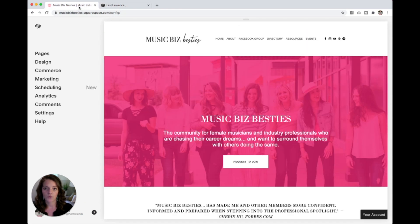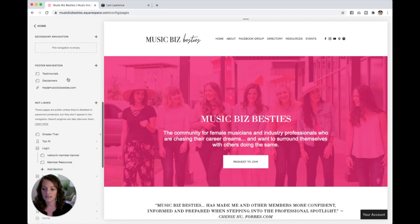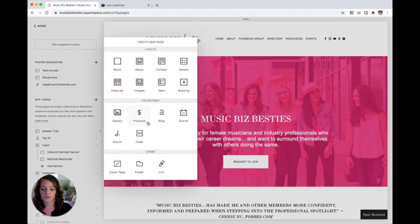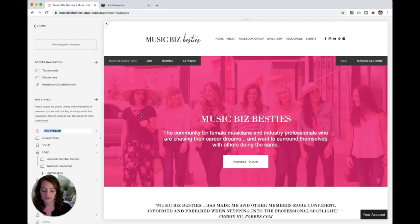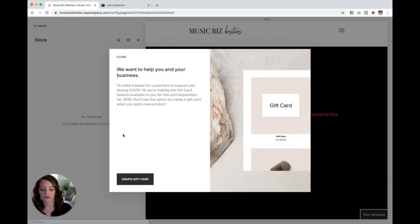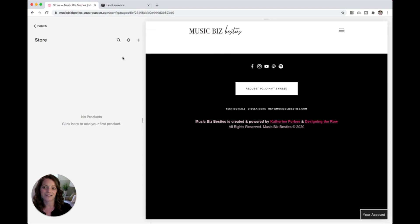So let's start on 7.0 first. If you don't already have a store on your website, just come into Pages and I suggest you scroll down to the Not Linked section so you can work on your store in the back end before you're ready to put it up in the main navigation. Click this plus button right here and you will see Products with the money sign. Click that and name it whatever you want, then hit Enter. It'll give you a prompt — you can go through it or not. I'm going to hit Close, and that is how you add a store to your website. It's so easy.